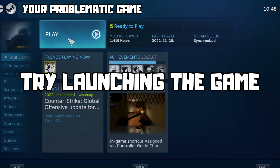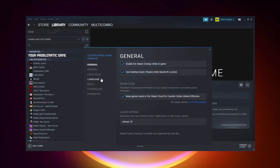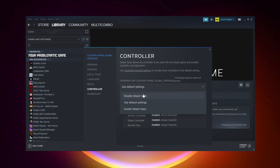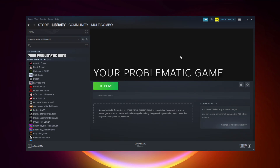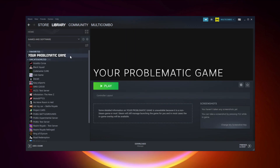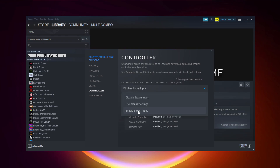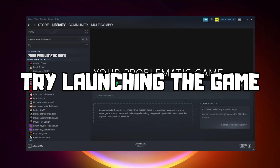Try Forced Off or Forced On and try launching the game. If that didn't work — for Steam games only — right-click your problematic game and click Properties. Try Enable Steam Input and try launching the game. If that still didn't work, right-click your problematic game, click Properties, click Controller, and try Enable Steam Input.